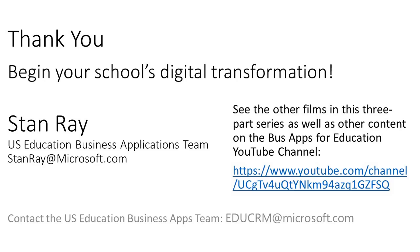Be sure to watch the other films in this three-part series, as well as other content on the BizApps for Education YouTube channel. Thank you for watching this presentation. It's been exciting to show you around the Microsoft Power Platform in the lens of education. The Education Business Applications team is constantly having conversations with educators around modernizing processes. We would love to hear from you. Reach out to me, Stan Ray, directly via email at stanray@microsoft.com. You can also reach out to our broader team via the alias educrm@microsoft.com. Thanks and enjoy your school's digital transformation.